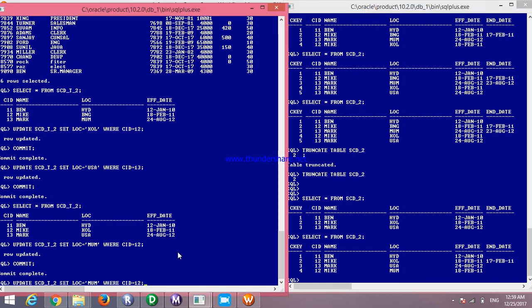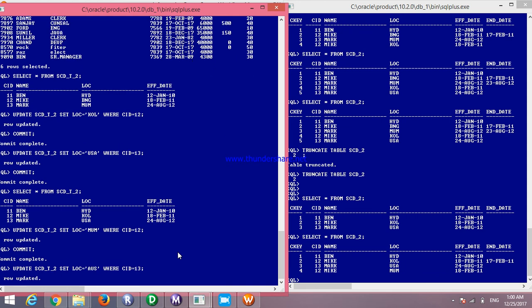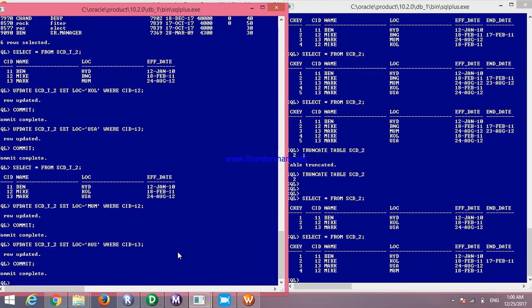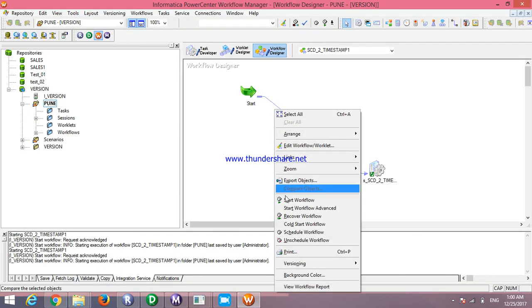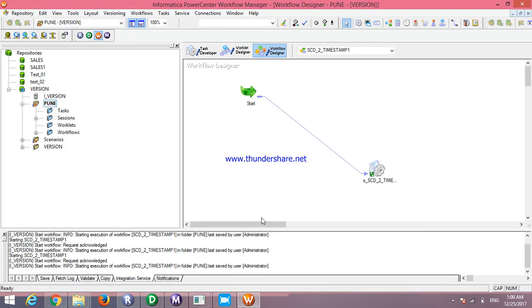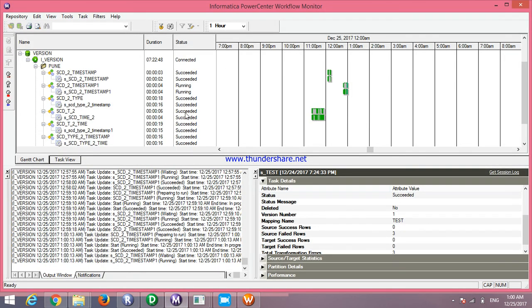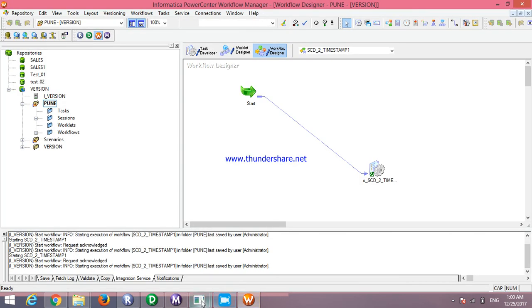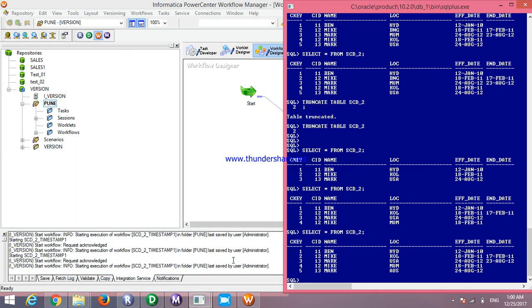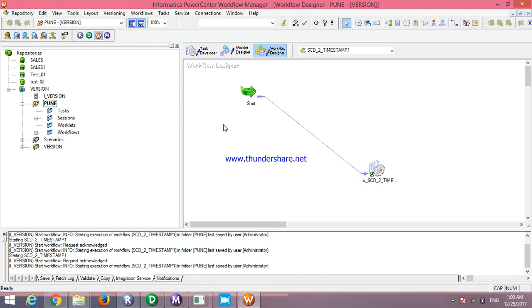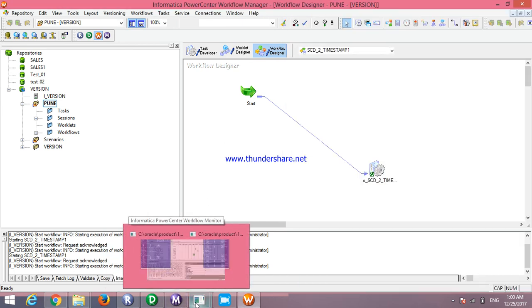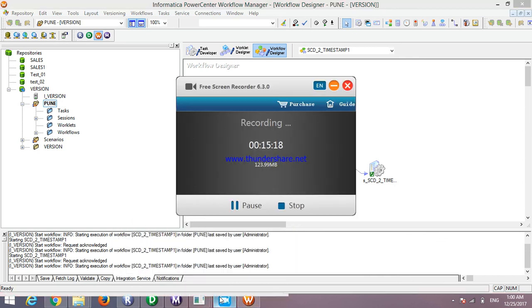You can also make more updates — for example, updating CID 13 location to Australia. Commit it and start the session again. You will also get the previous record and current records. This is the SCD Type 2 timestamp implementation. Thank you.